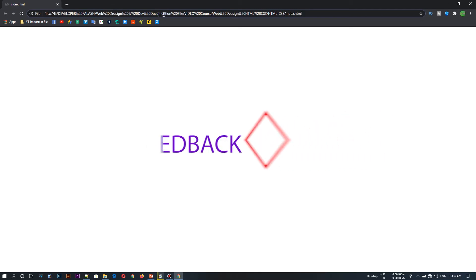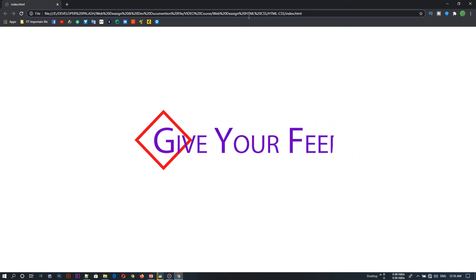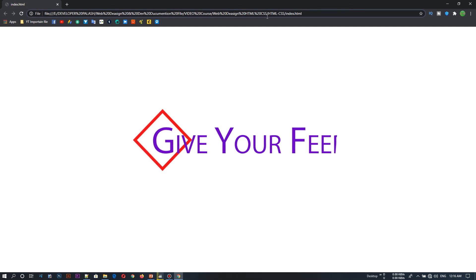As you can see, we have a developer class. There is Web Design, Web Design Documentation, Video Course, Web Design, HTML and CSS. There is also an HTML and CSS folder with index.html. This is the path.